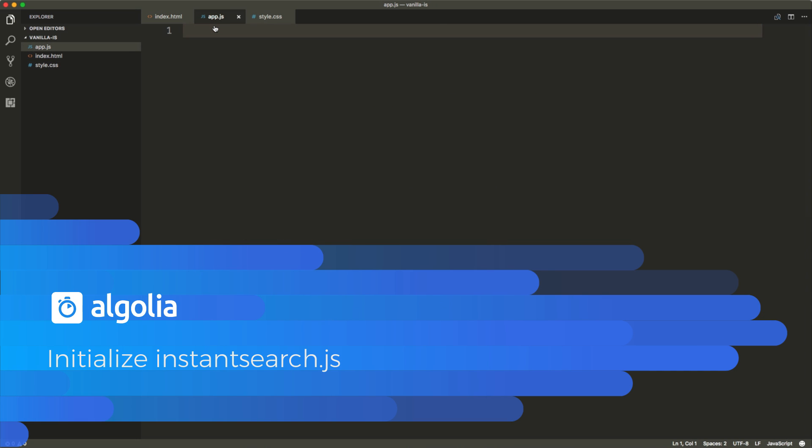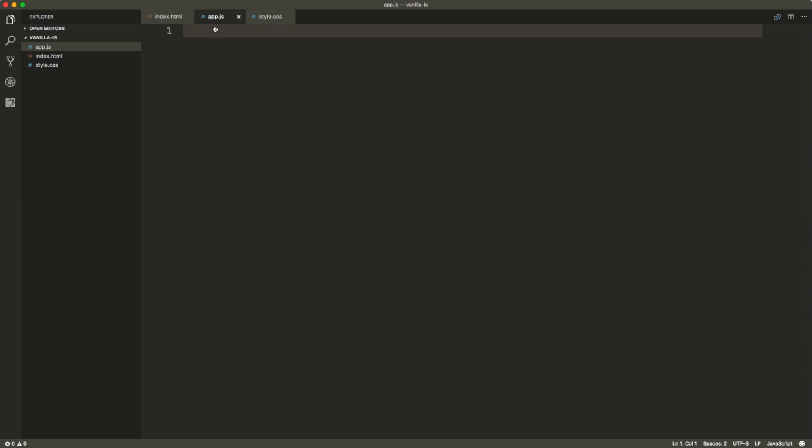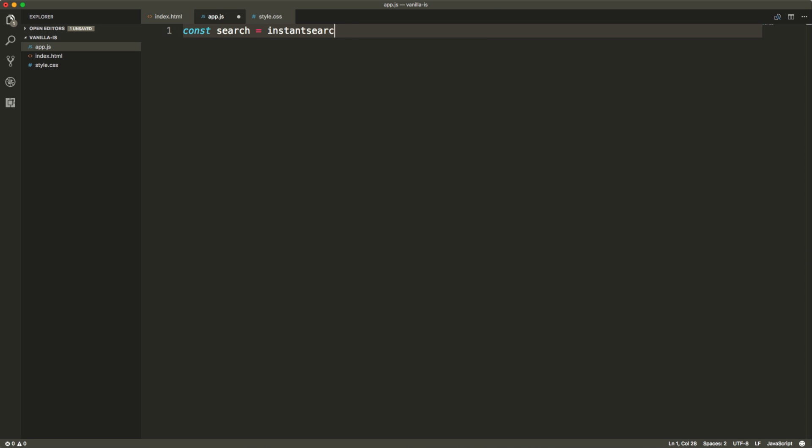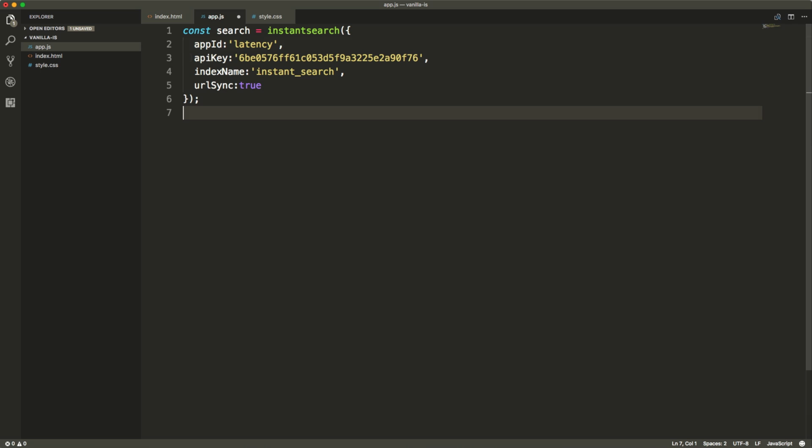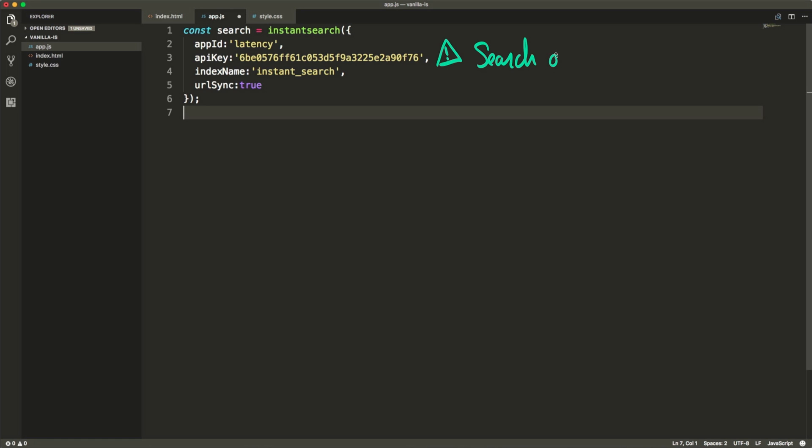Let's move over to our app.js file and play with the library. We first need to initialize the instant search object with our credentials. So app ID, API key and the index name that we want to target. Watch out not to put your admin API key as this code will be sitting in the front-end and visible to all of your users. So you absolutely want to use the search only API key.